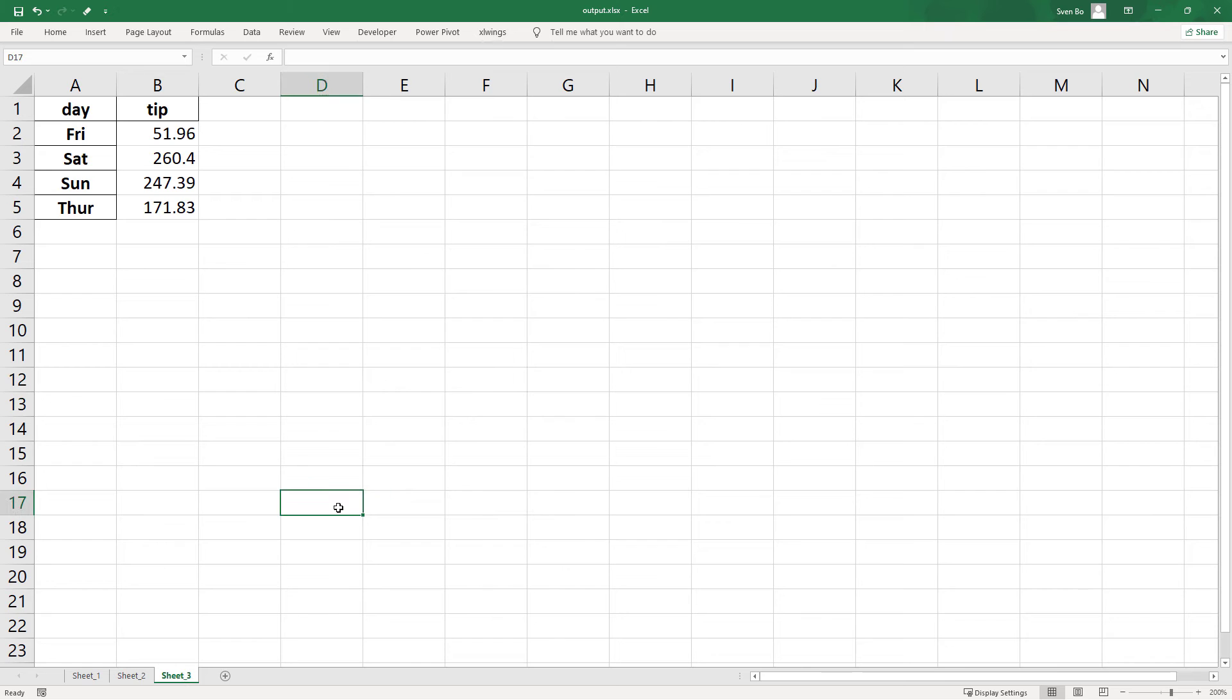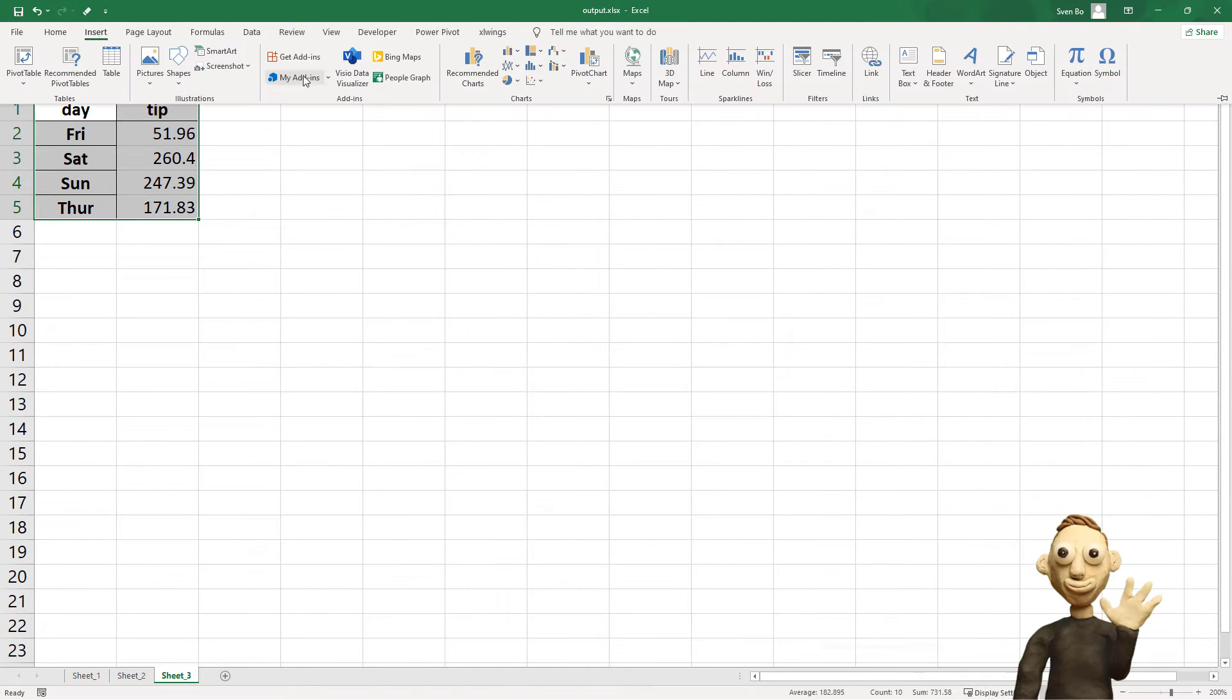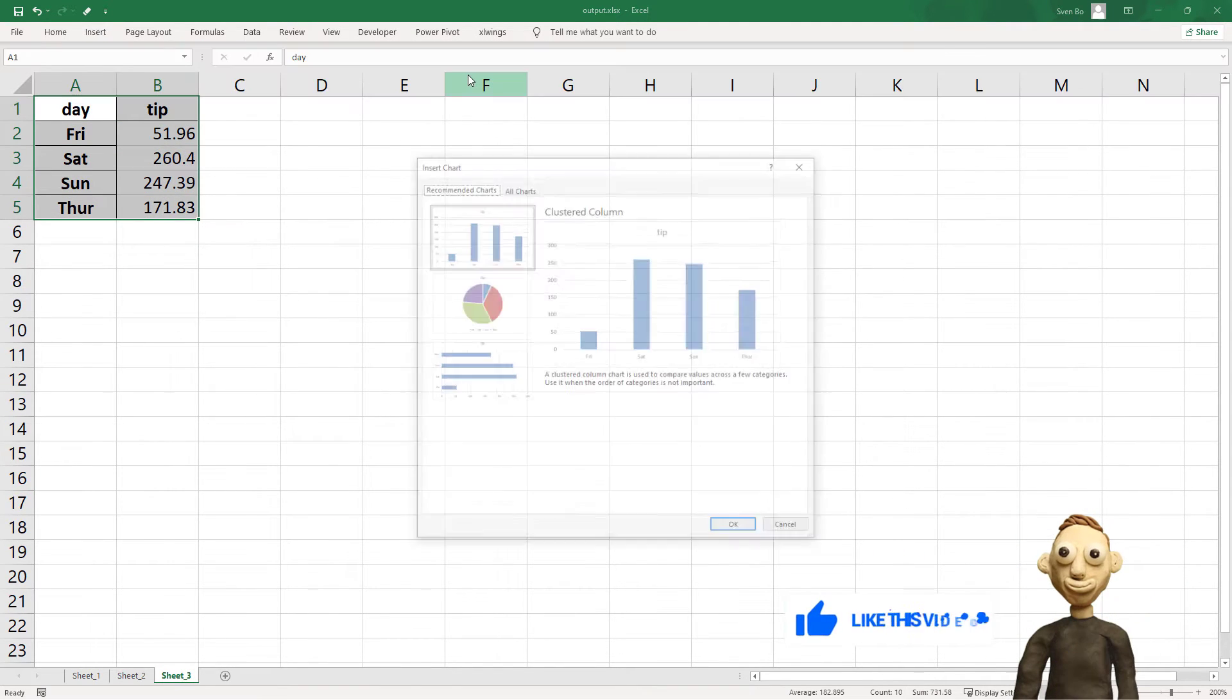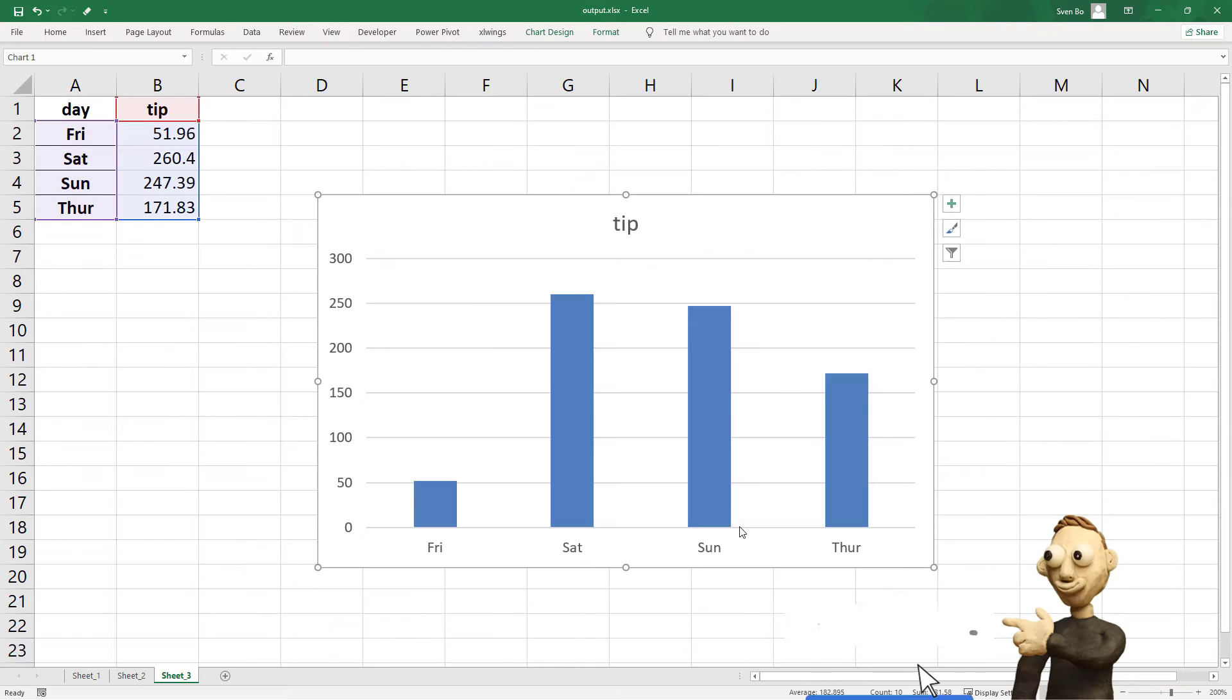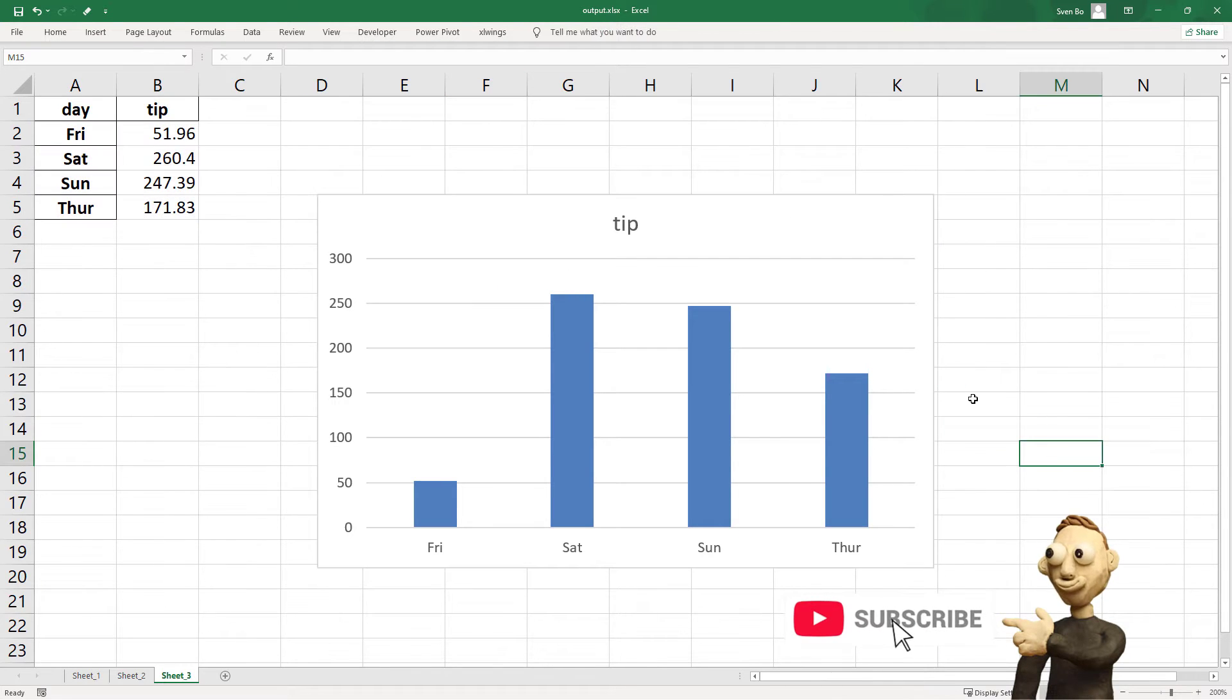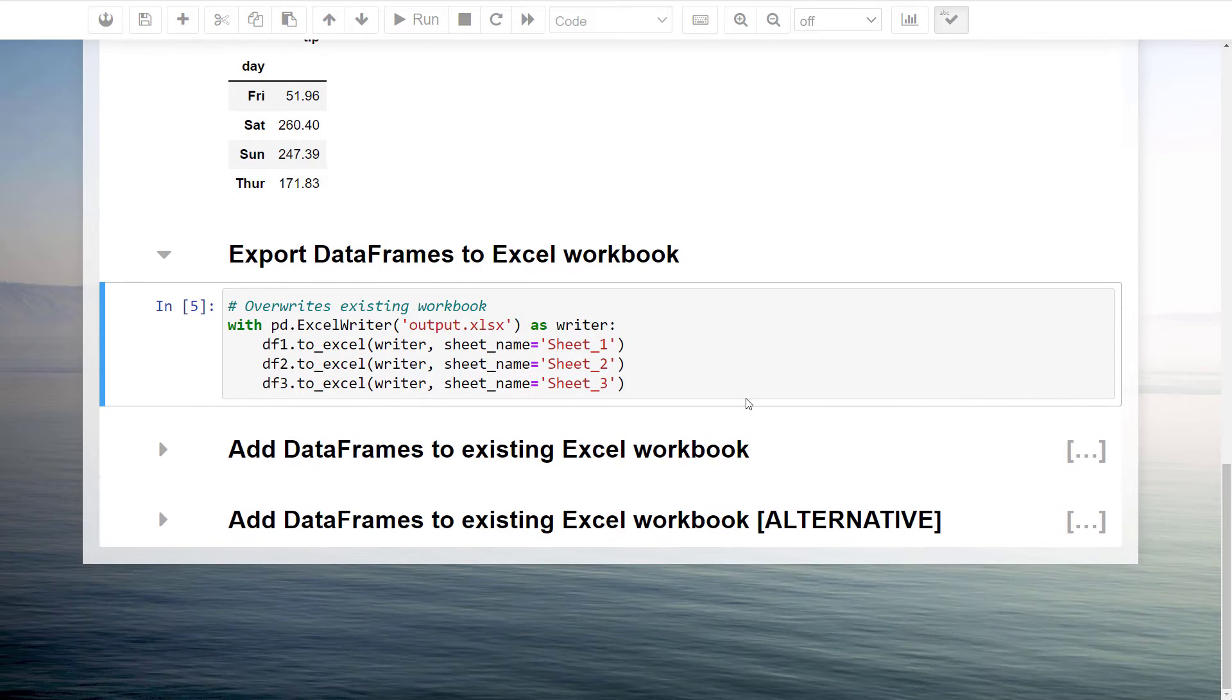I will make a simple bar chart within the third sheet with the title tip. In just a moment, you will see why I am doing this. After inserting the chart, let me save this workbook and head back to our Jupyter notebook.